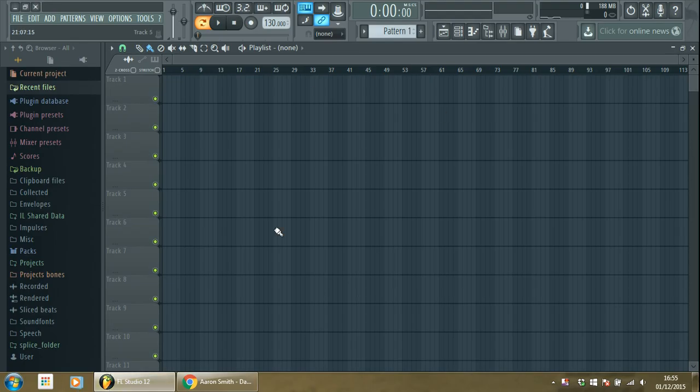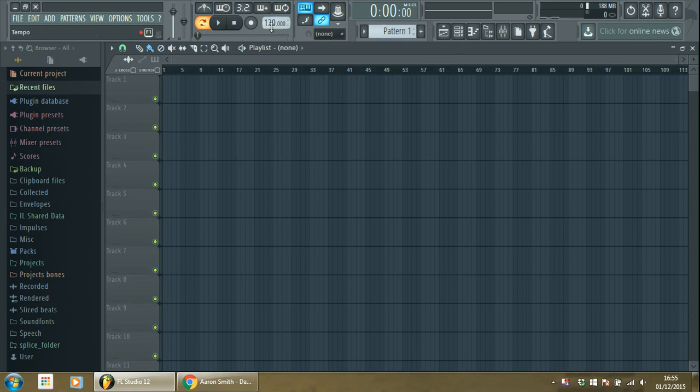So you open your FL Studio and the first thing you have to do is put the BPM down to around 120, maybe. It's up to you.